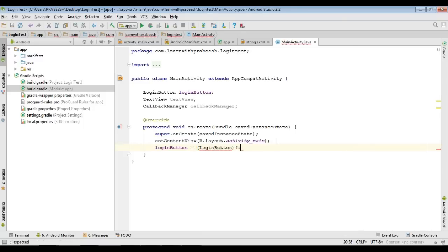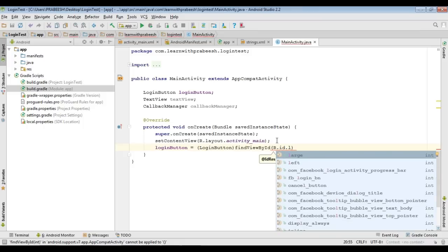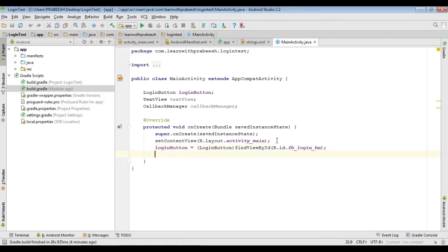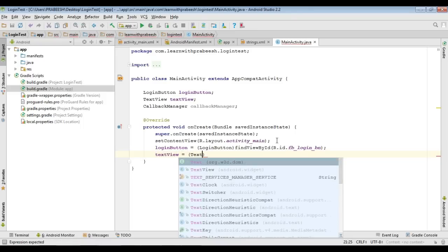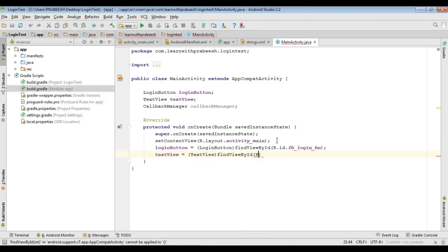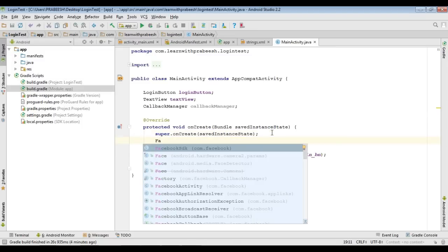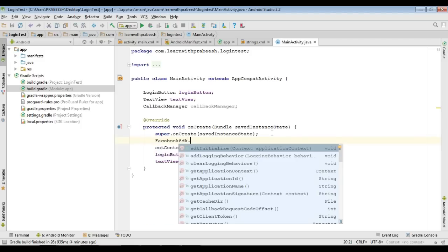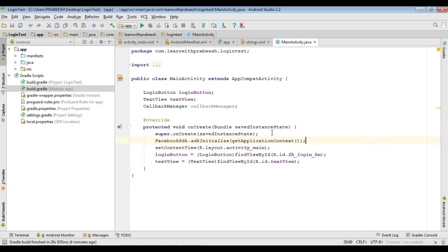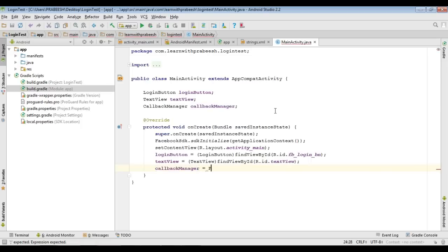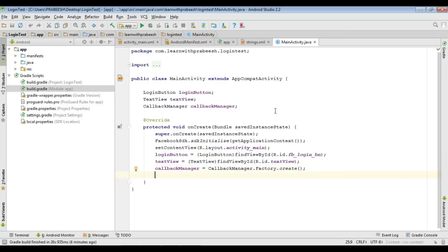Initialize the login button by type-casting and using findViewById. Then initialize the TextView. First, initialize the Facebook SDK by calling 'FacebookSdk.sdkInitialize()' and passing the context — make sure to place this statement before the setContentView() method. Now initialize the callback manager.